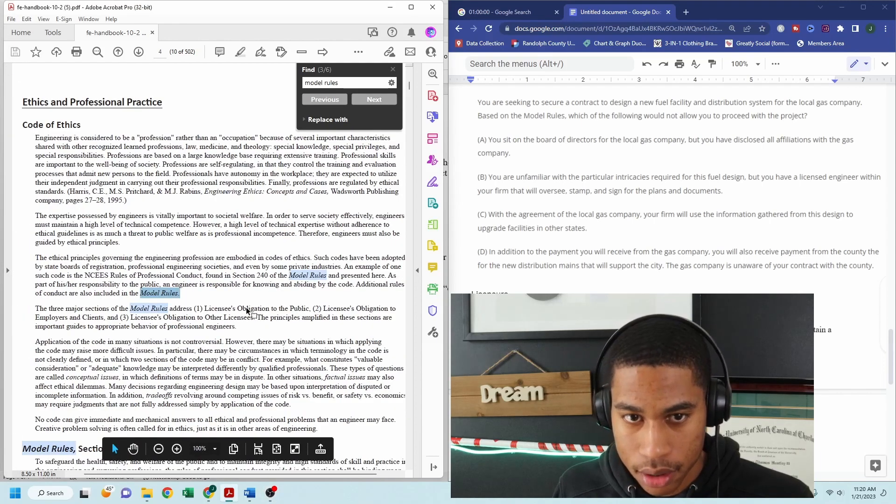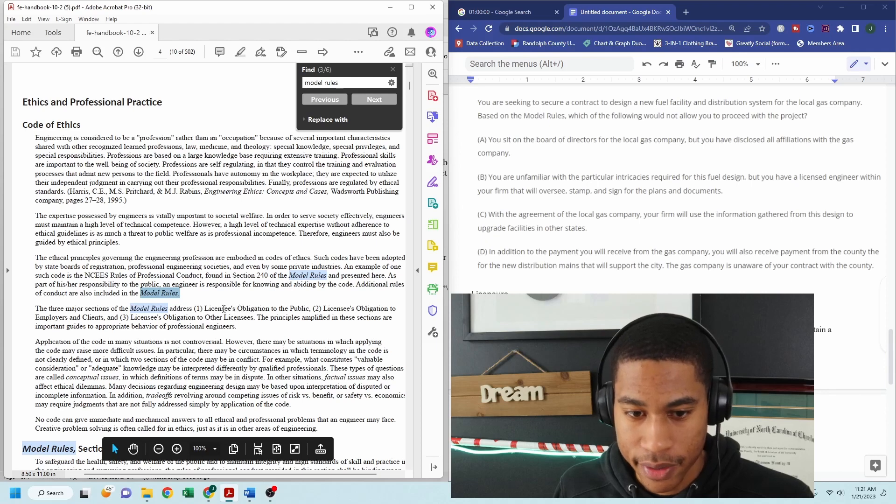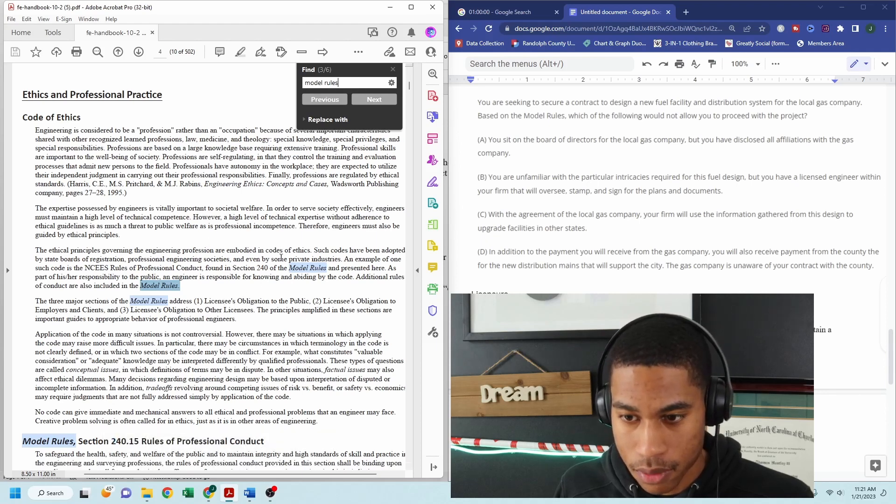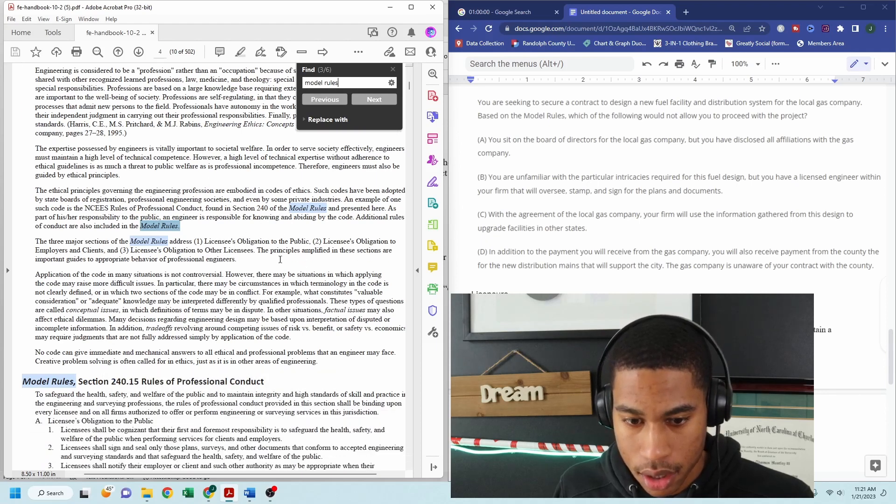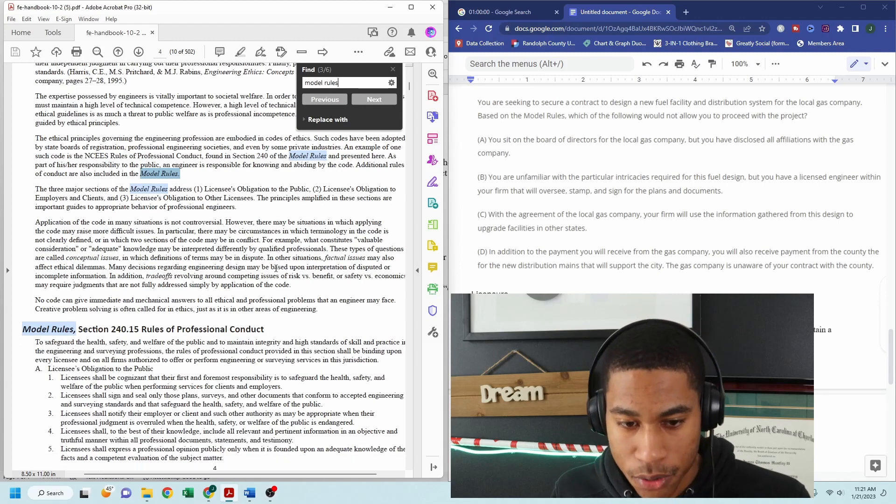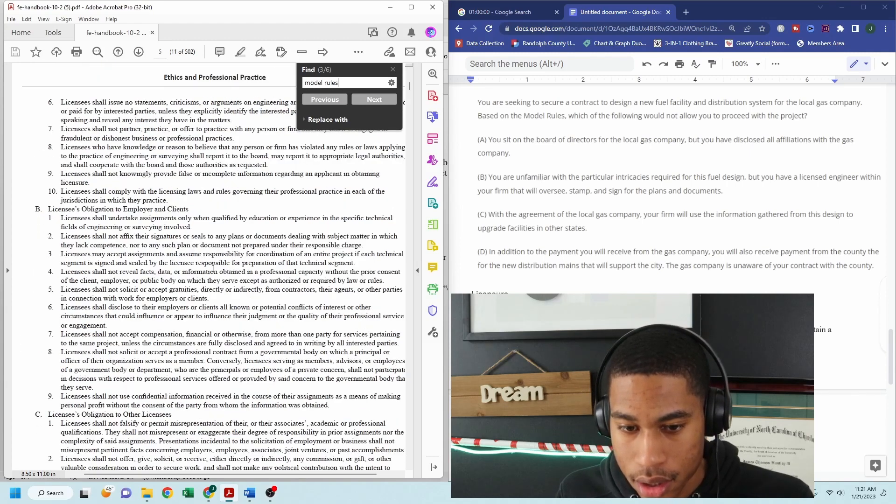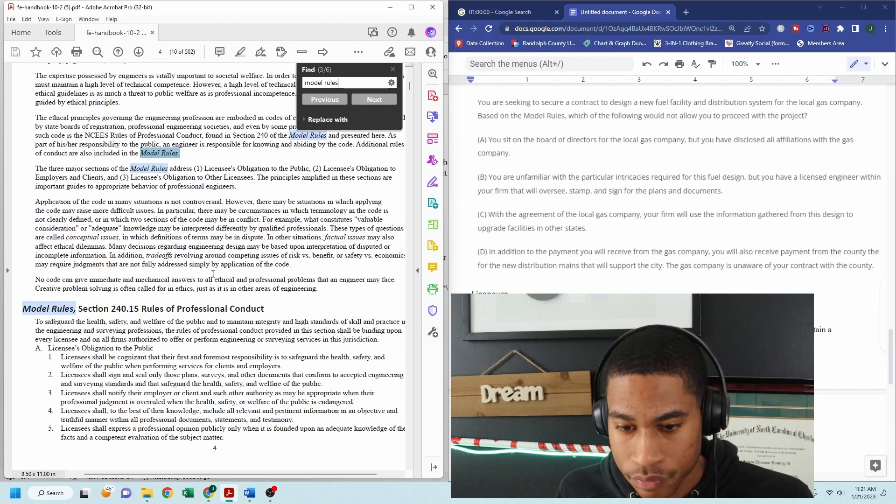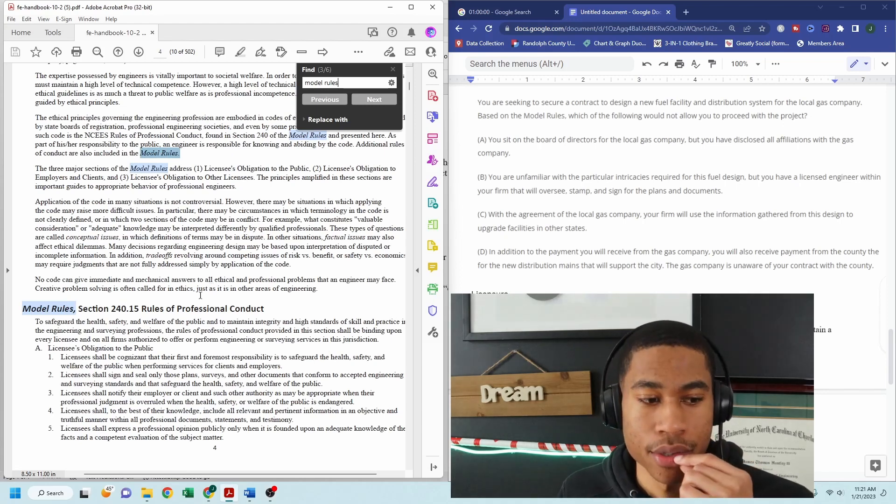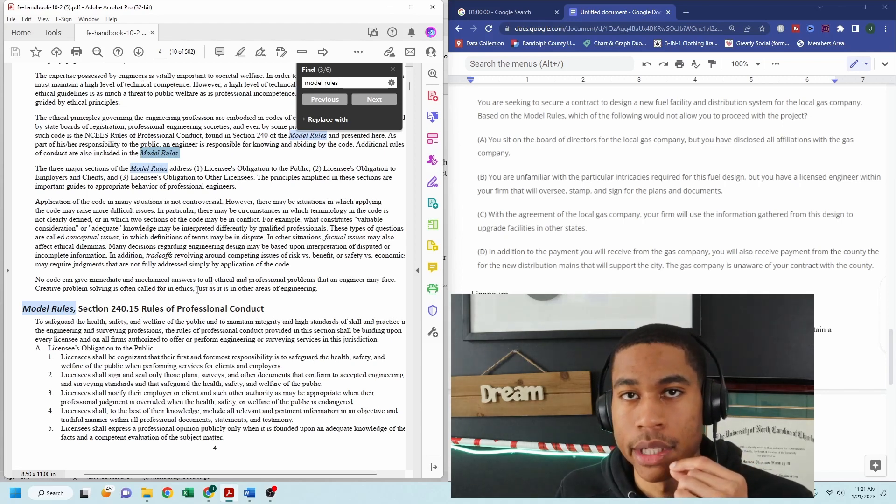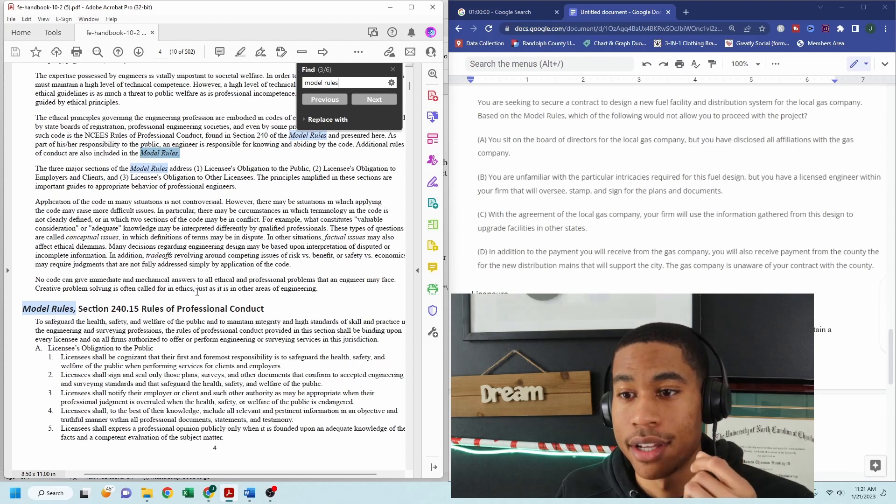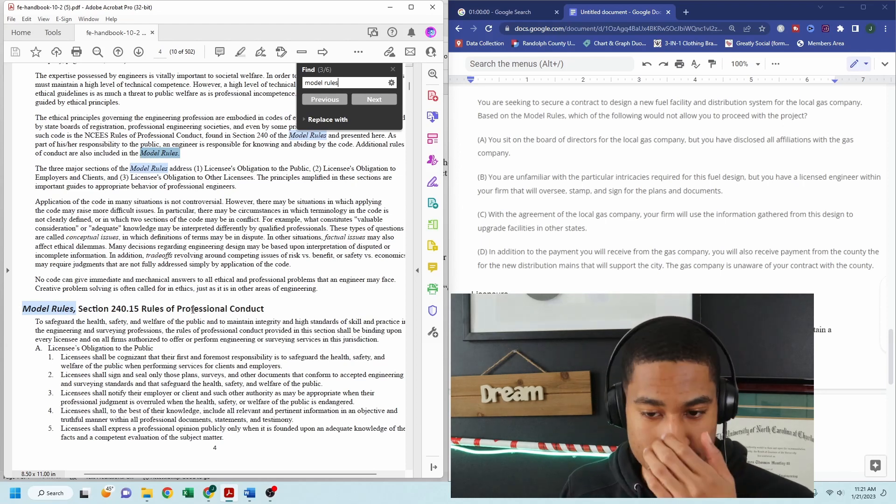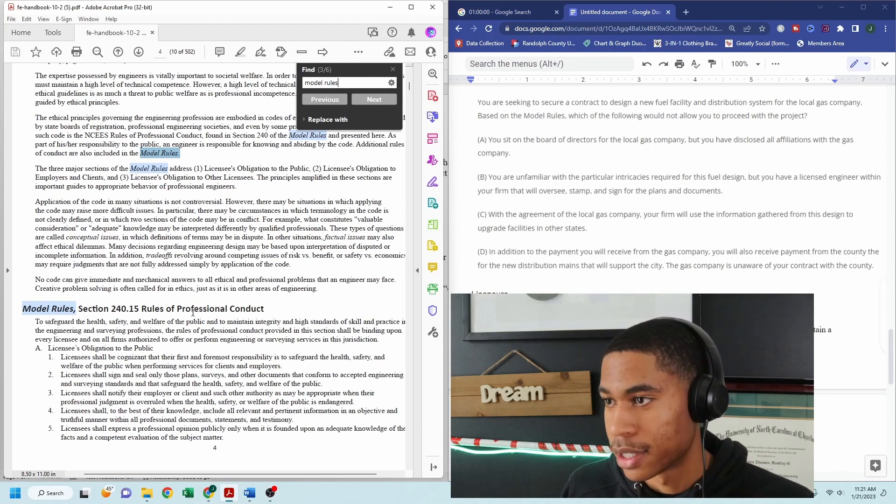I'll zoom out. Okay. So this brings me to the code of ethics. See model rules, model rules. Okay. There's a whole model rule section. All right. So this is why this is very important to understand what is in your FE handbook